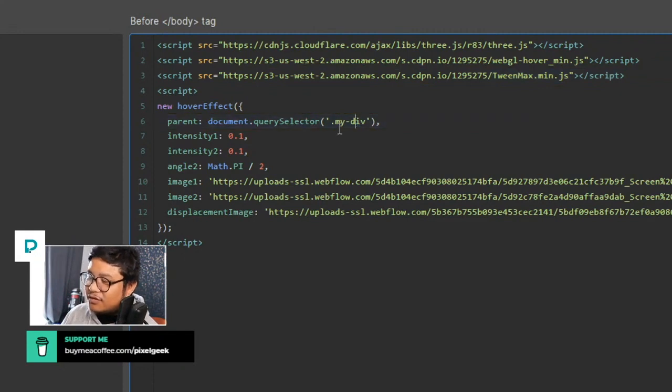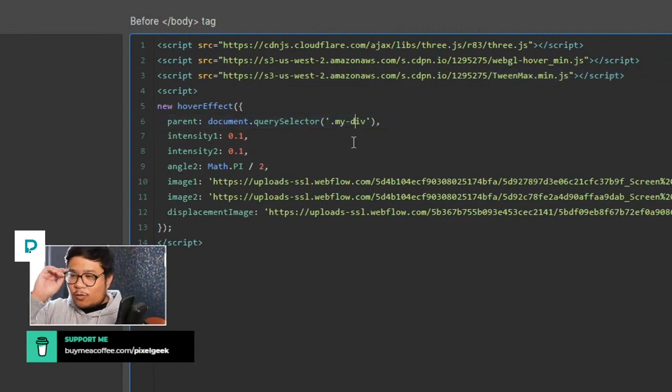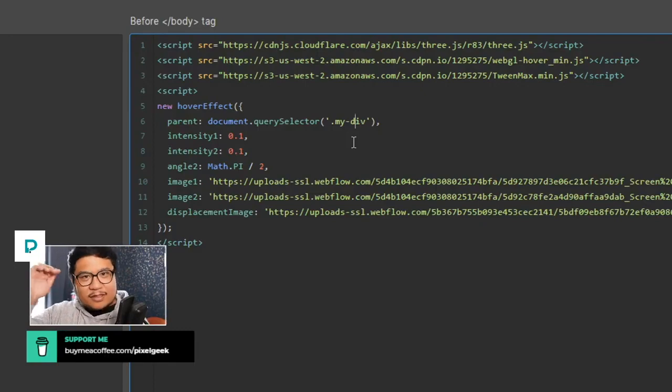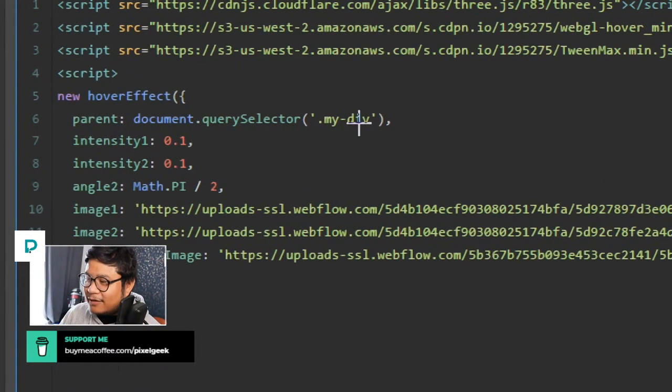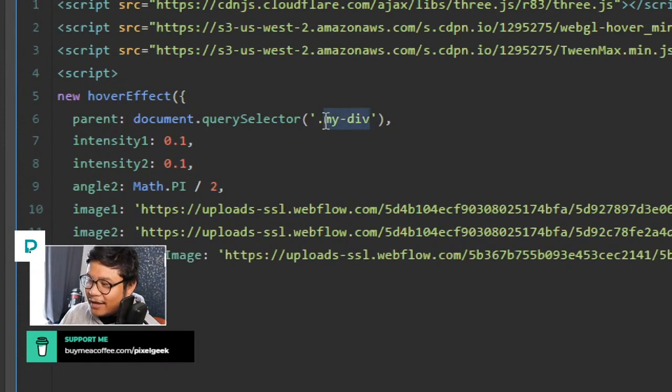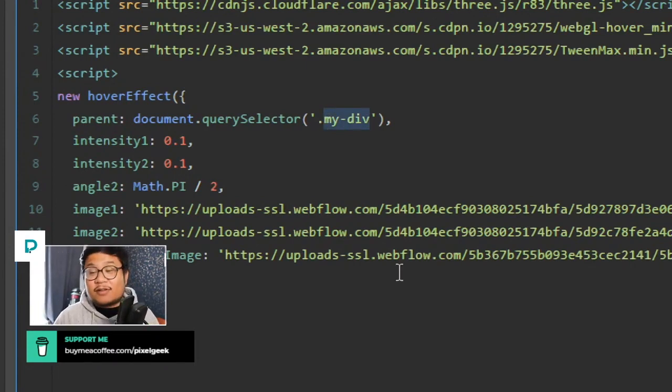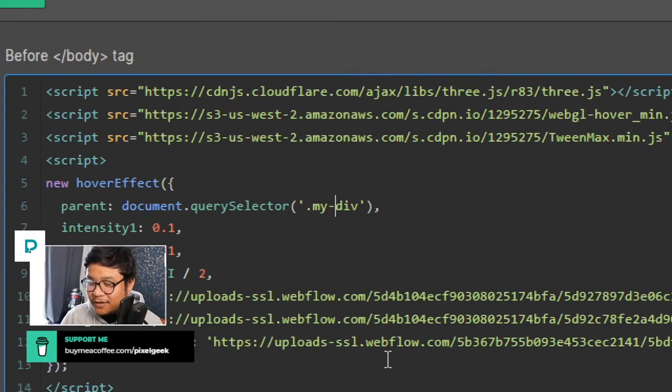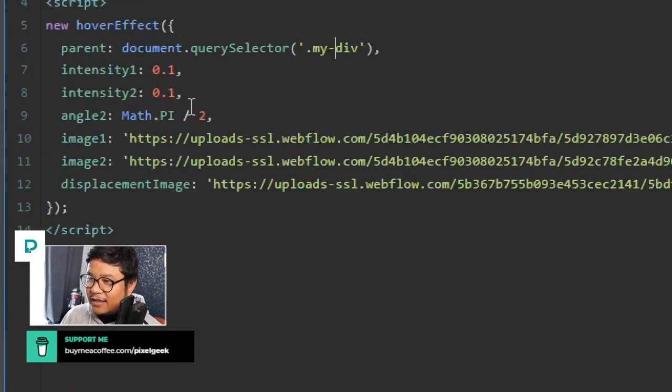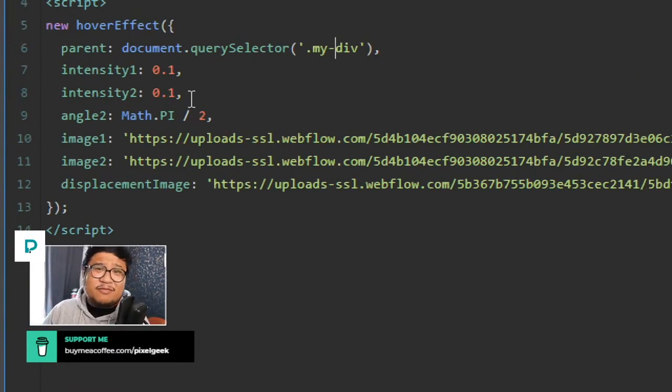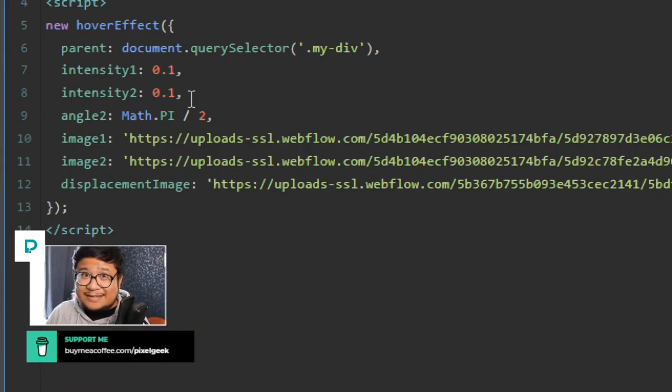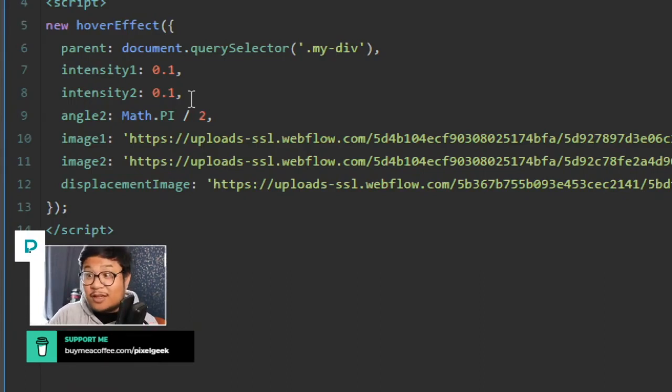But the more important thing to remember is this right here. So when you name your element, like the class name, you got to remember to put it here. So this one it's just my-div. You can name it whatever you want. If you have any spaces in your class names, replace those with dashes. And I guess the intensity1, intensity2, those are numbers that you can fiddle with to make it more intense, I guess. I haven't... this is my first time using this code so I'm just trying to explain.